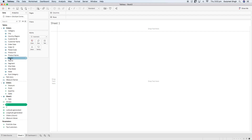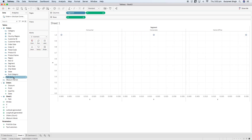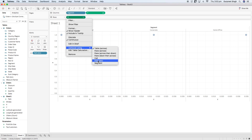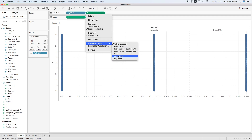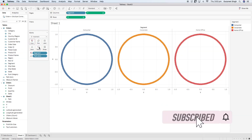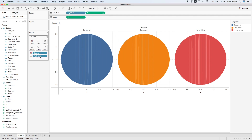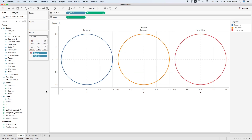Now we will bring Segment into the columns shelf, then y into the columns shelf as well and x into the columns shelf. We'll bring Path into details and right-click on the coordinates to set compute using Path. We'll do the same for the y axis and you will see the circles start to appear. Then we'll bring Segment into the color shelf to color-code each segment separately. We'll change the mark type to Line, and then bring the Path bin into the Path shelf — and the circles are created.